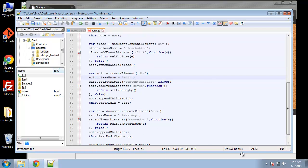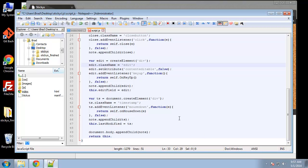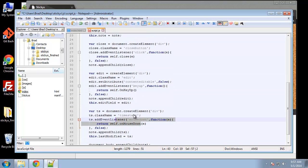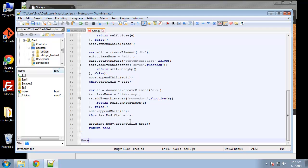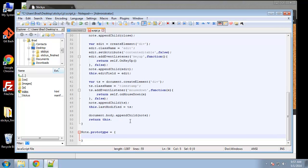Now we're going to create a prototype for the note object. Basically the prototype is an extension of the note object — that's where we're going to define all the functions we specified, like onKeyUp and onMouseDown. We write Note.prototype = { ... } and inside those curly braces will be all our functions and properties to extend the note object. The first few methods we create are getter and setter methods, which let us access the internal data of the note object through those methods.